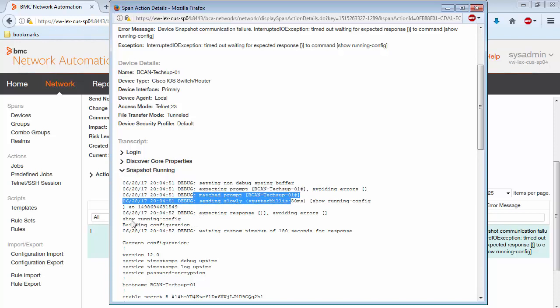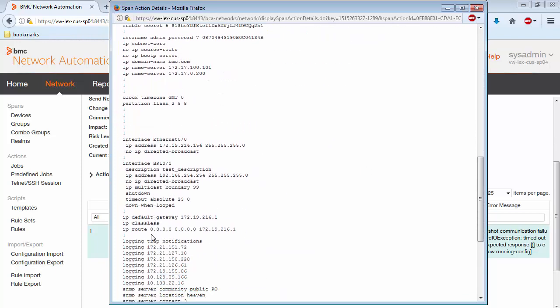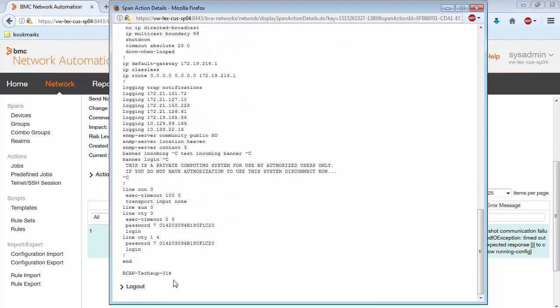This was up in the discover course section. And then we can see that we're sending the show running config command. This is the echo. This is the return from the device.